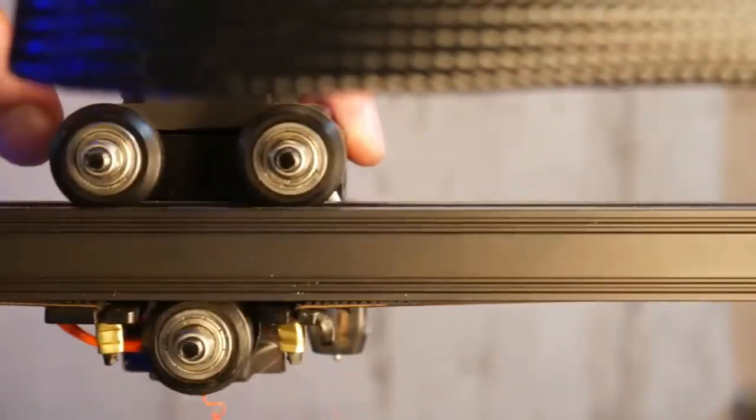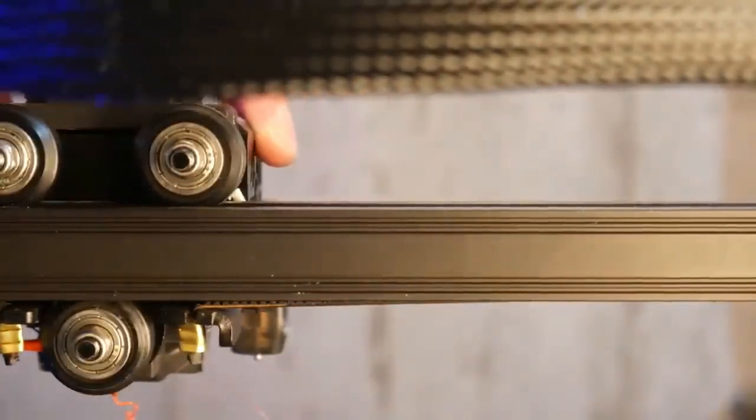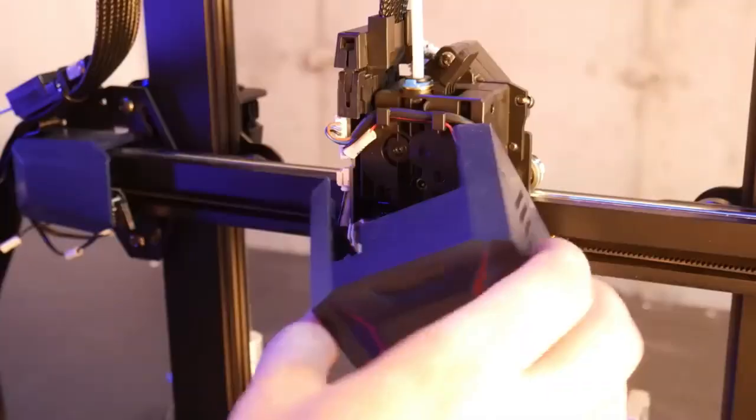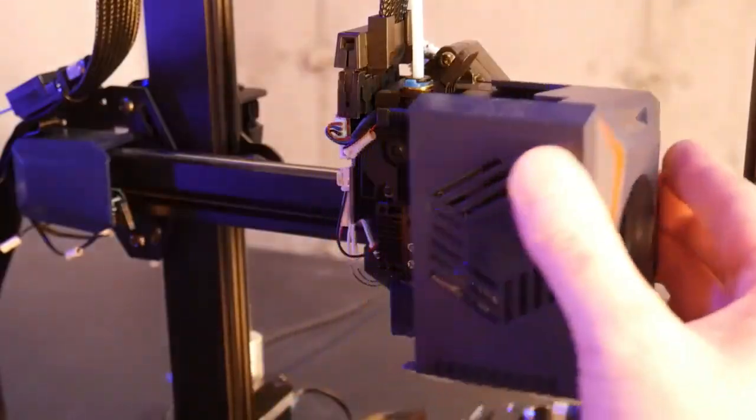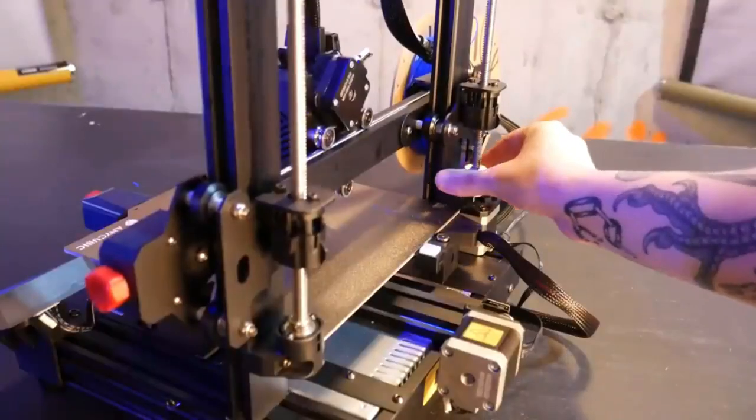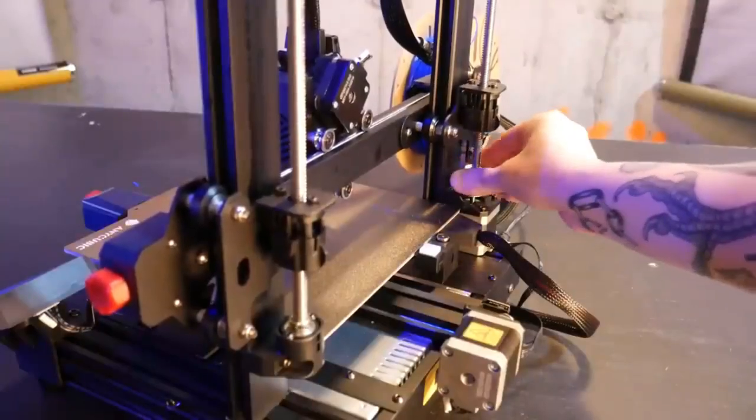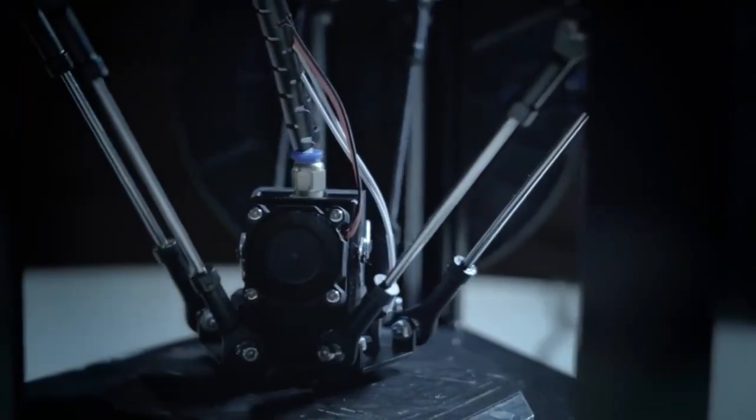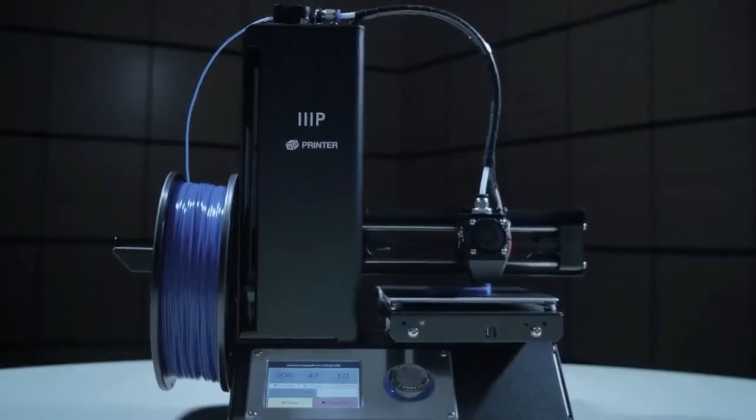For users who value ease of use, versatility, and the potential to grow their skills and explore different printing possibilities.